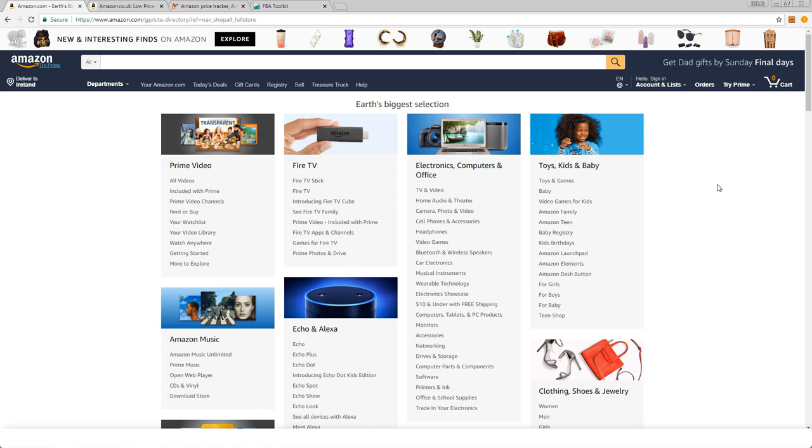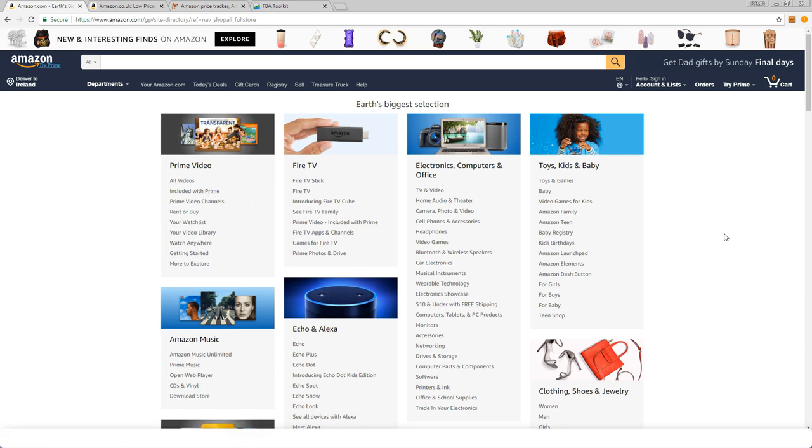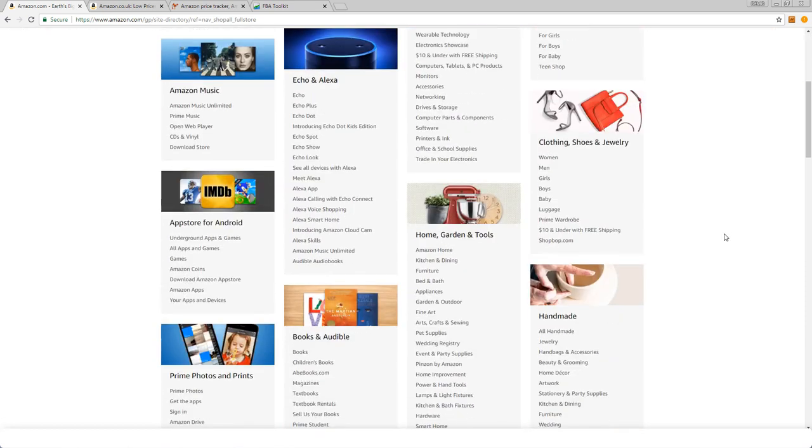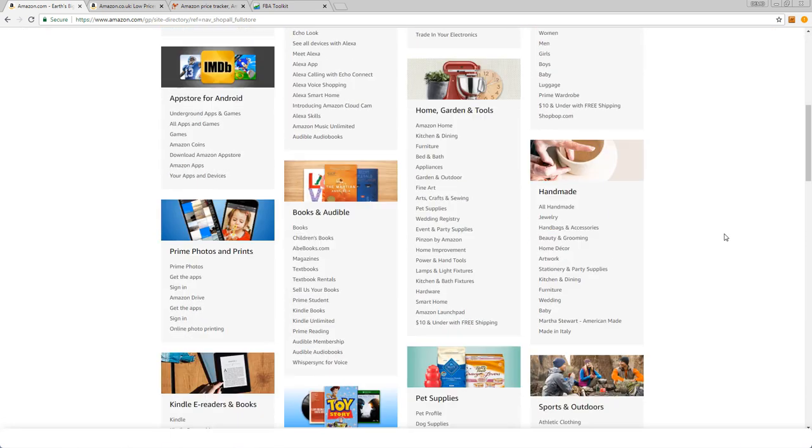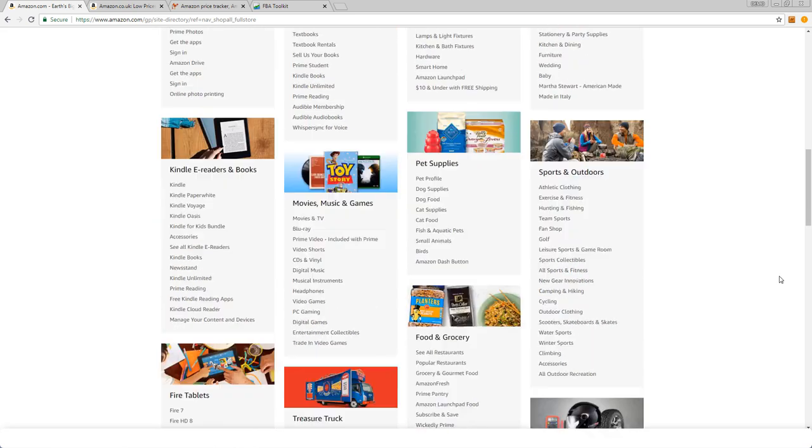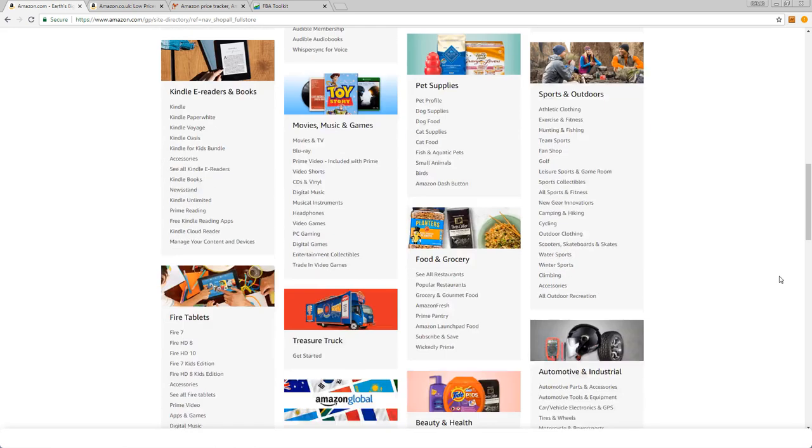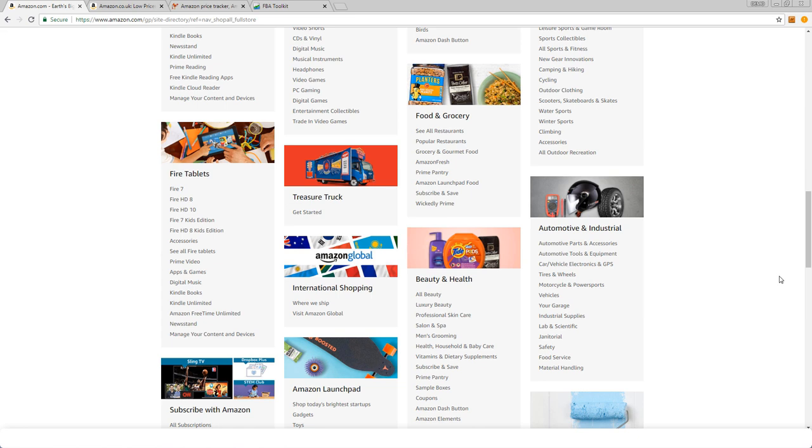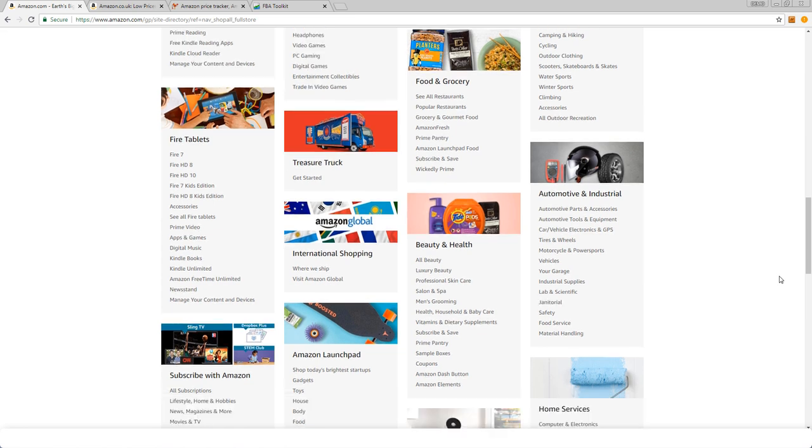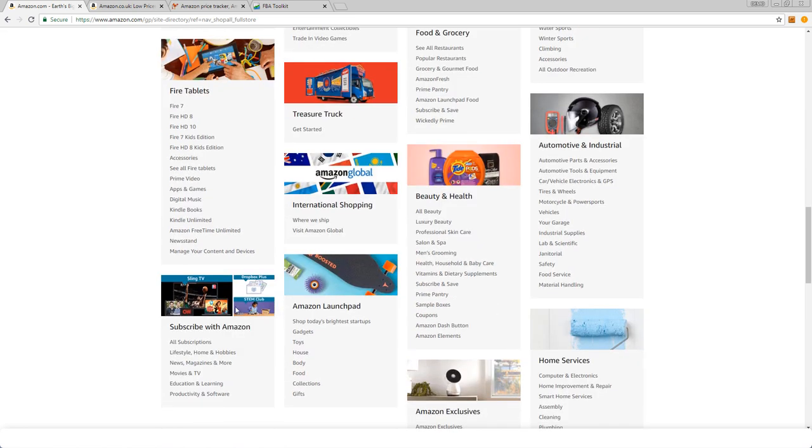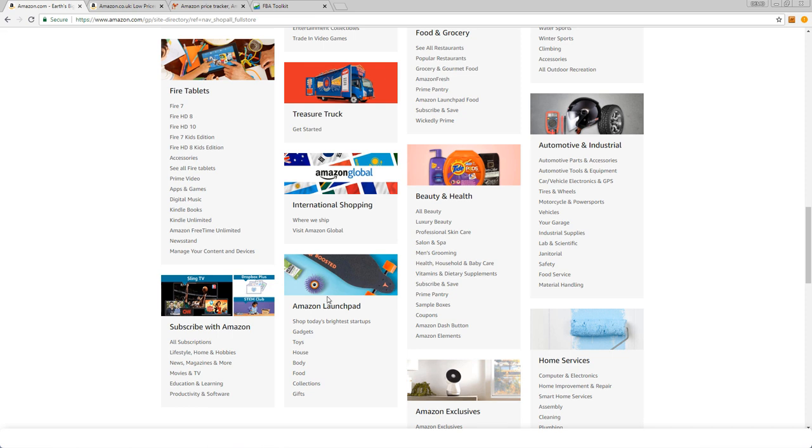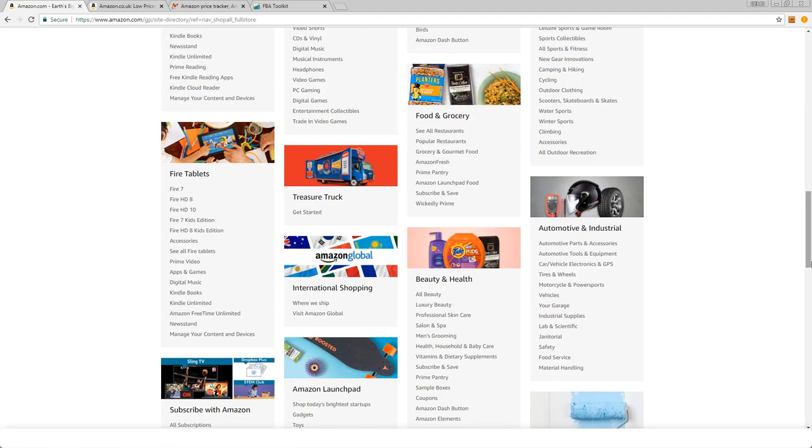First of all, we can't have anything to do with Prime Video or Amazon Music, same for the App Store, same for Prime Photos, same for Kindle ebooks and the Fire tablets, and also the same for Subscribe with Amazon, Amazon Launchpad, and International Shopping.